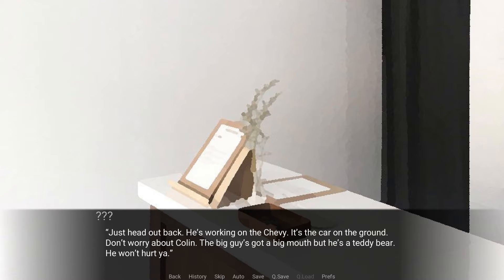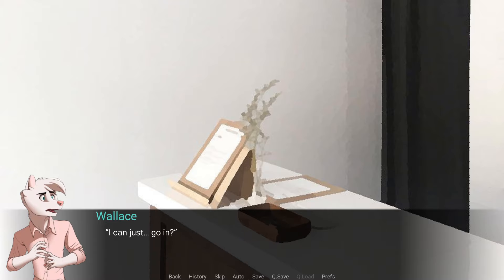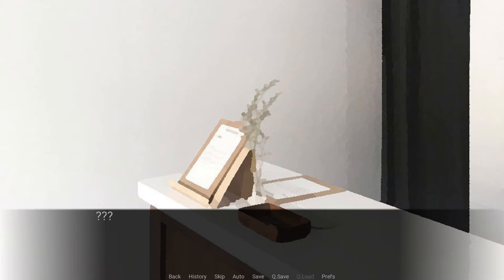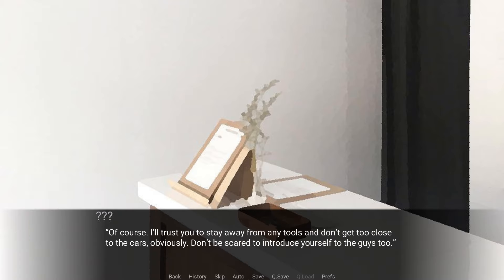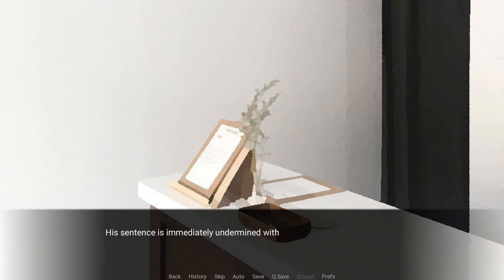There's a clear species difference. They don't even come from the same family, but if Lee's fur was darker and he removed all his accessories, I'd believe they were siblings. Just head out back. He's working on the Chevy. It's a car on the ground. Don't worry about Colin. The big guy's got a big mouth, but he's a teddy bear. He won't hurt you. I can just go in? Of course. I'll trust you to stay away from any tools and don't get too close to the cars, obviously. Don't be scared to introduce yourself to the guys, too.